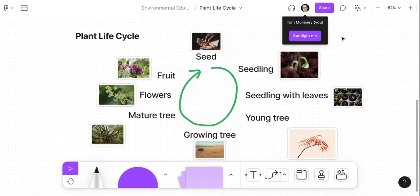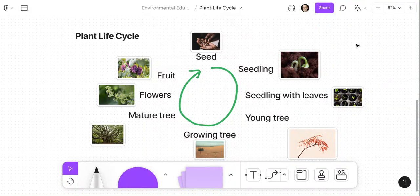Hi, I'm Tom Mullaney. I'm here today partnering with Figma to show you two ways to insert a little bit of fun into your FigJam.